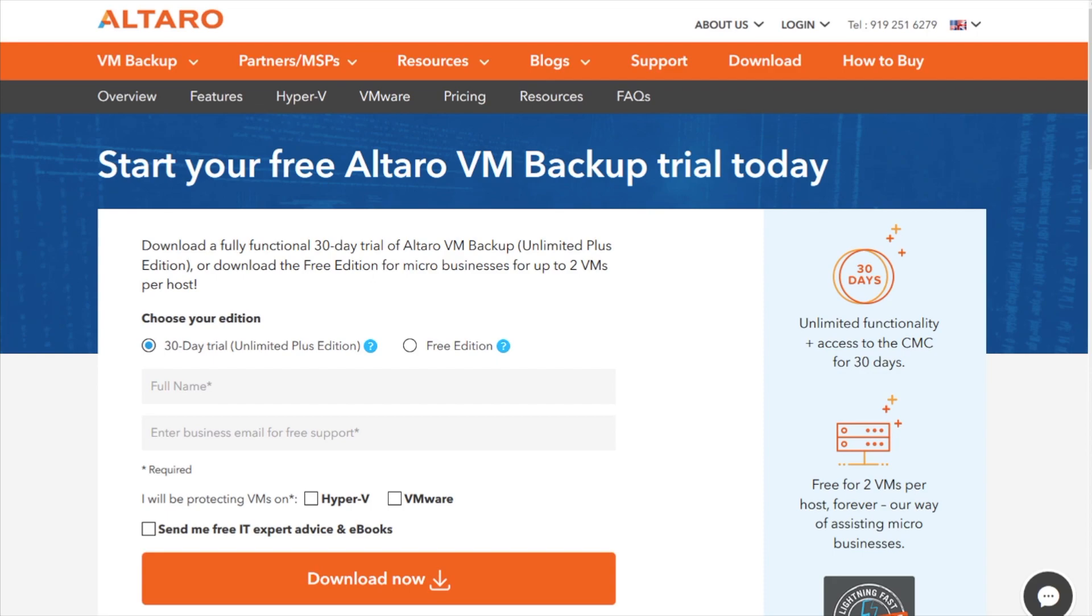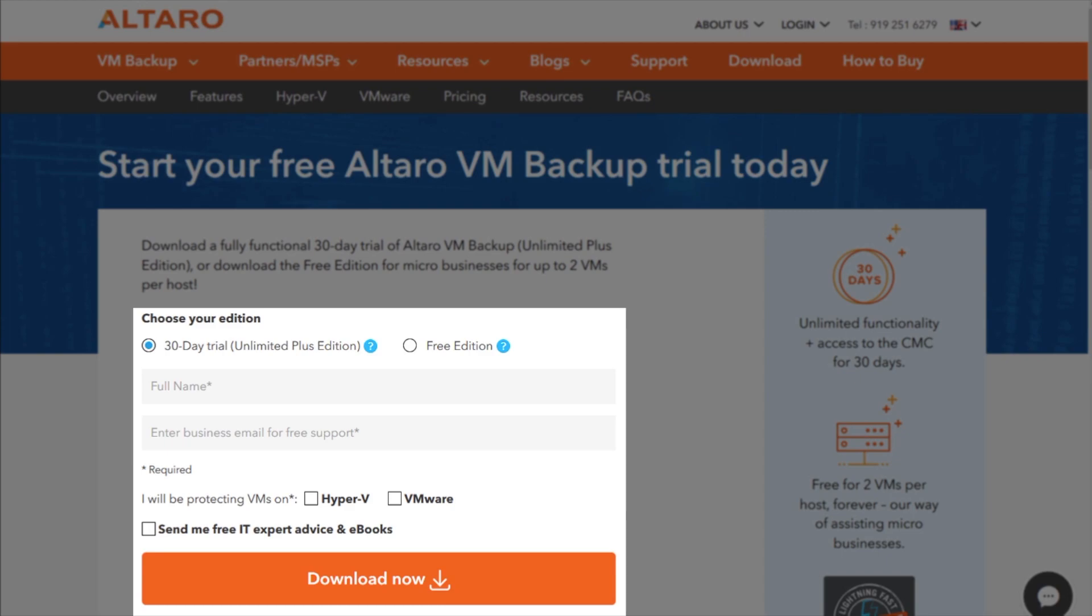If you're interested in testing Altero VM Backup for your business, you can download the free version today or a 30-day full-feature trial at altero.com by filling out the form and clicking Download Now.